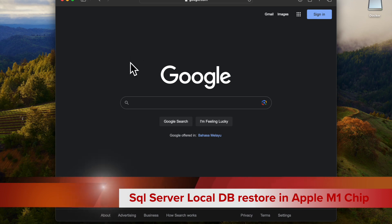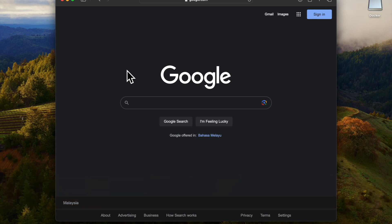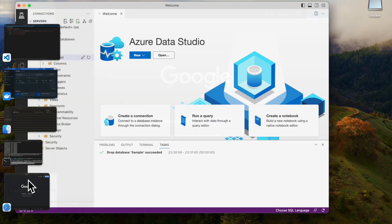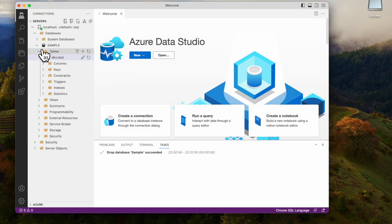In my previous video, I gave a demo on how to install SQL Server on a Mac machine using Docker. I have given the URL in the description. You can go through that, and after you install, you will be seeing the databases here.